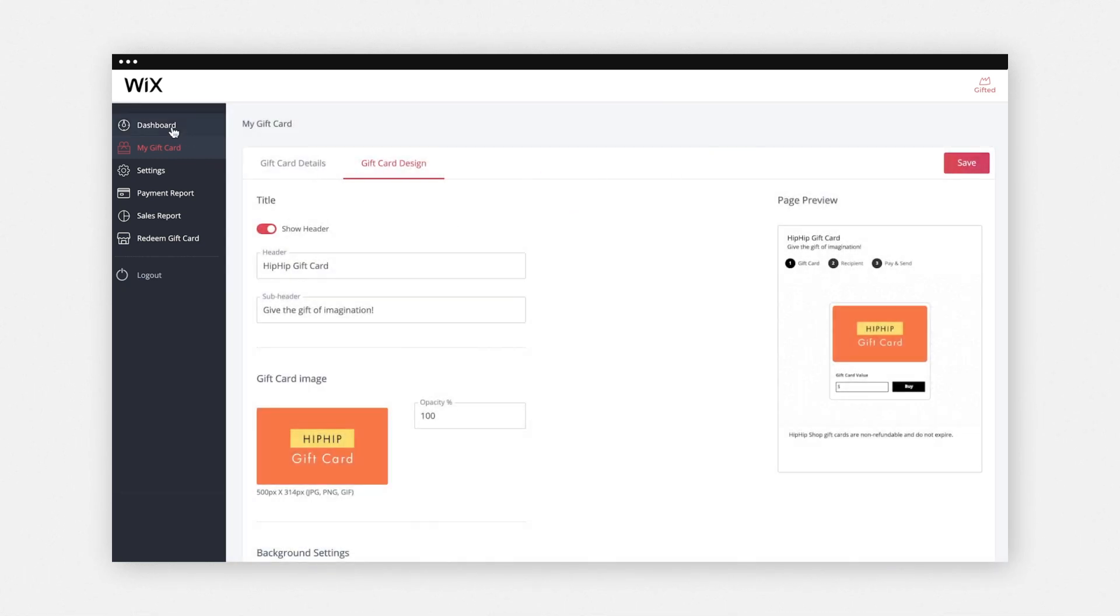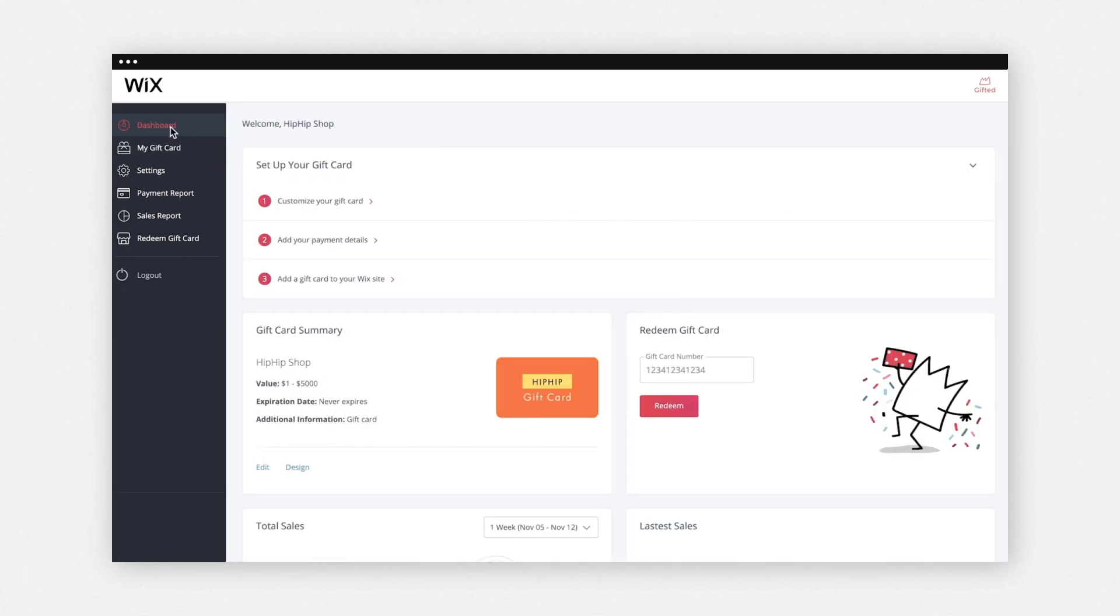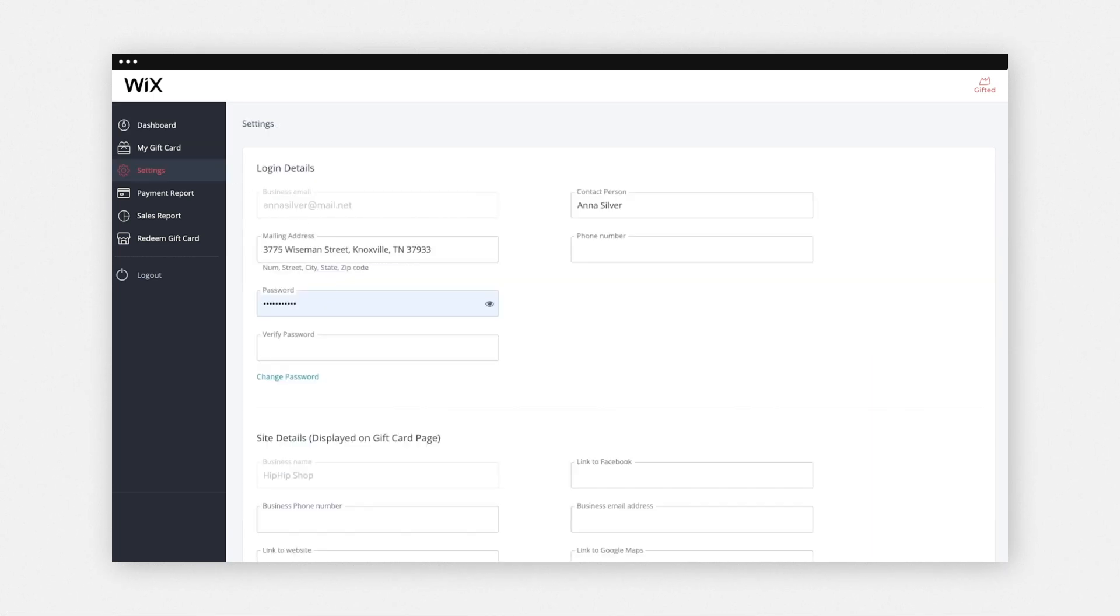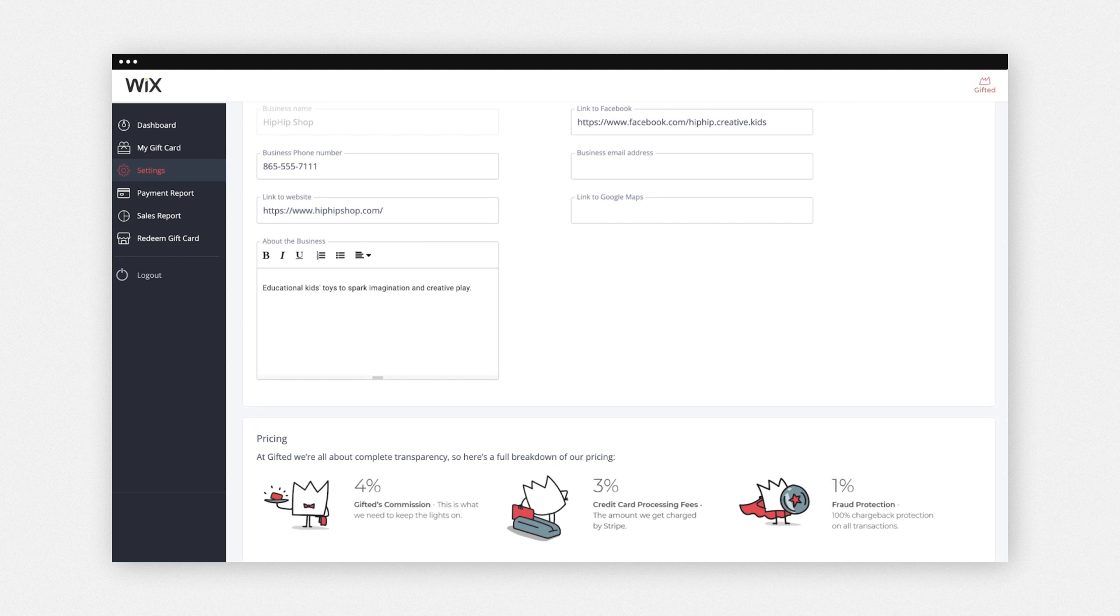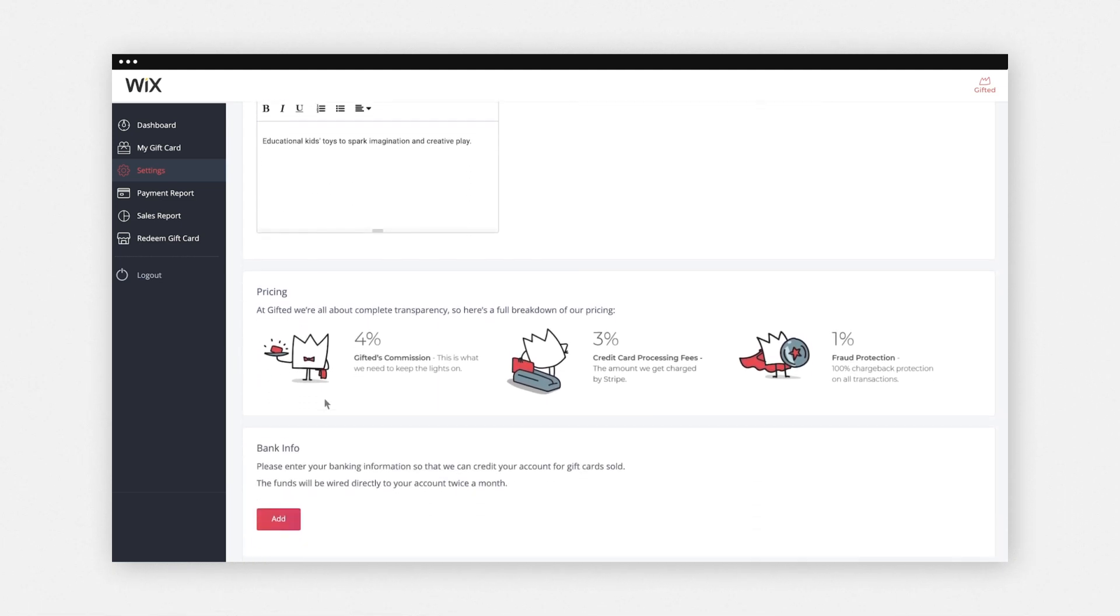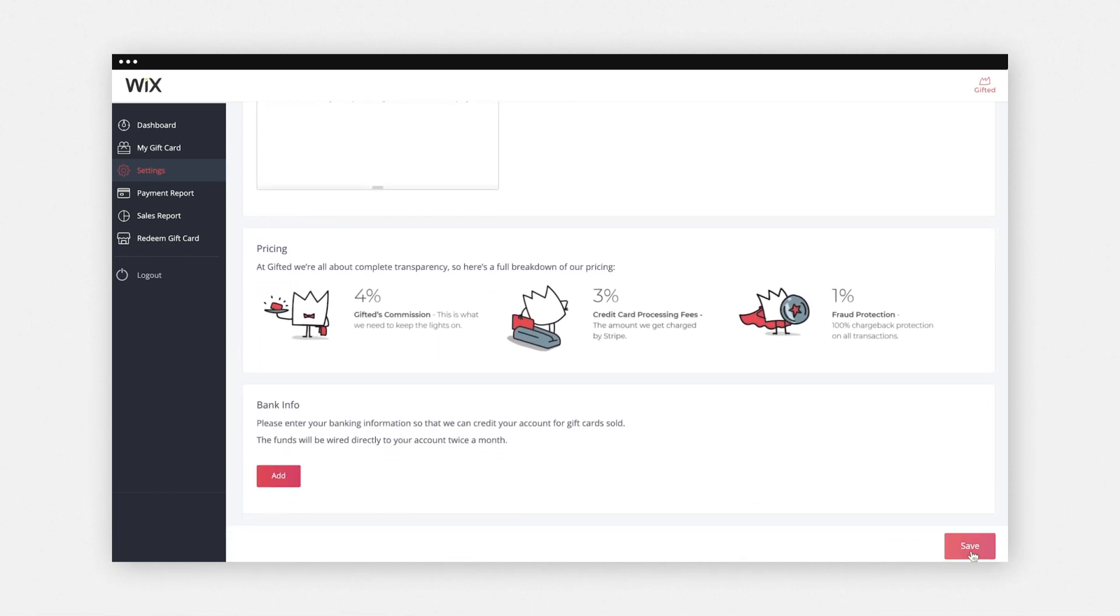Then, go back to your Gifted dashboard and click Add your payment details. Complete your payment information and click Save.